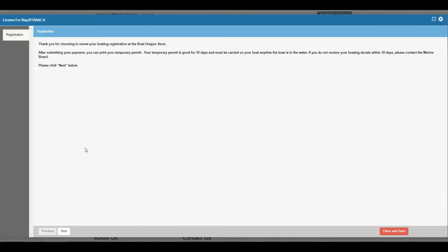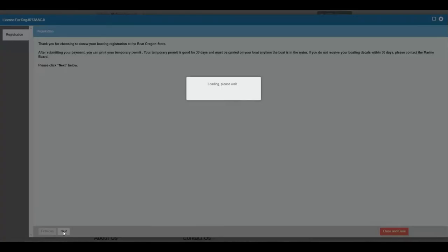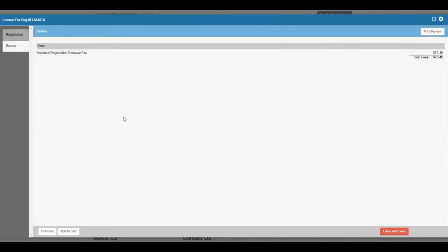Then a thank you page for using our online store. Click next. Then the standard registration renewal fee. Add to cart.